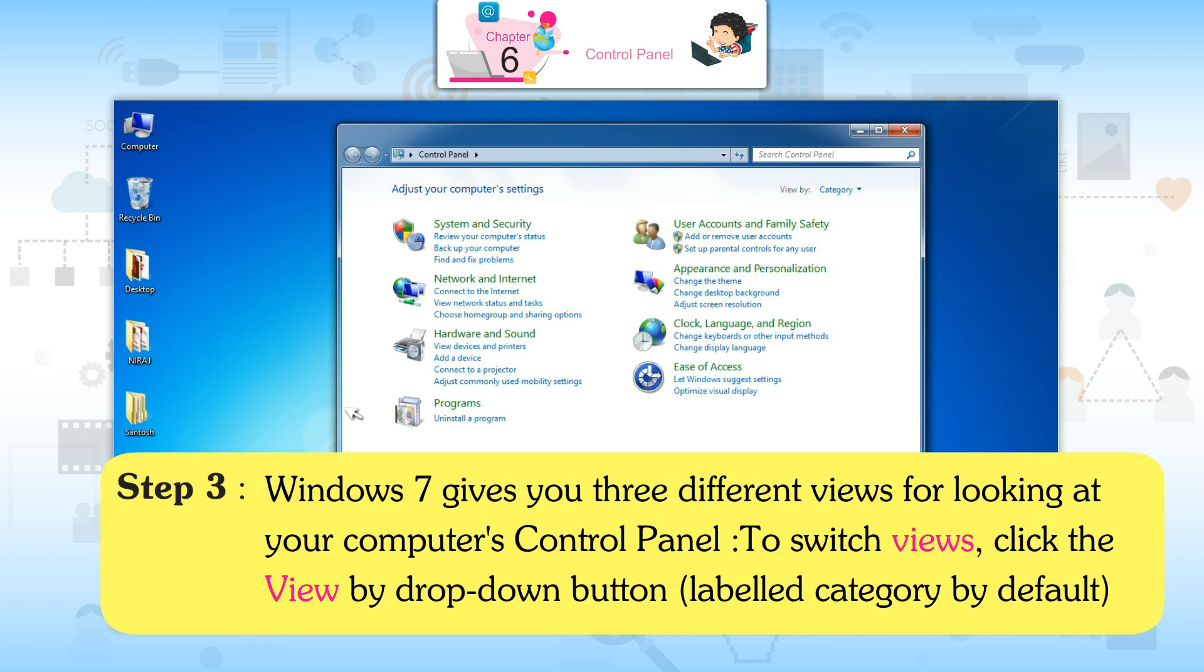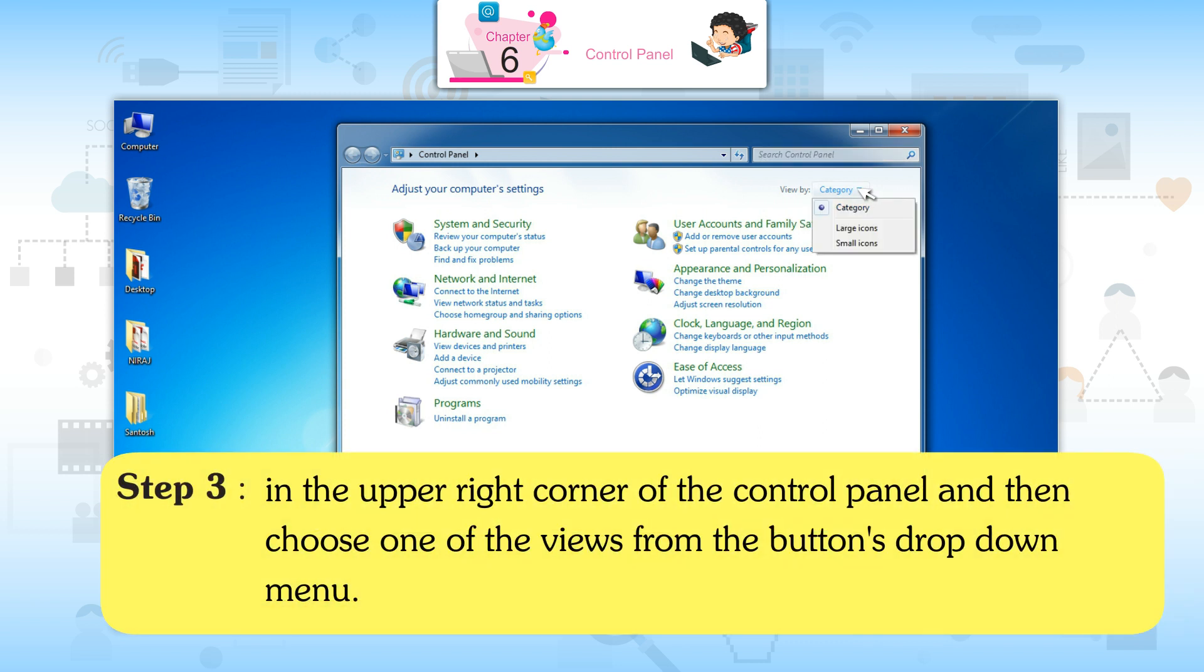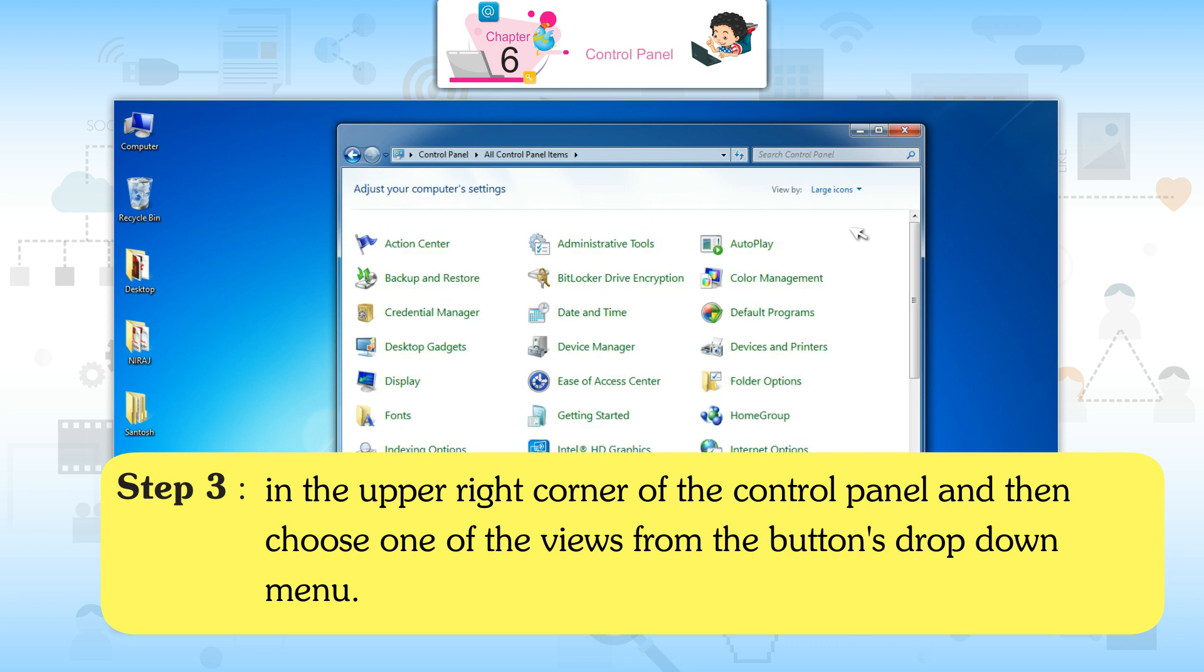Step 3: Windows 7 gives you three different views for looking at your computer's Control Panel. To switch views, click the View by drop-down button, labeled Category by default, in the upper right corner of the Control Panel, and then choose one of the views from the drop-down menu.